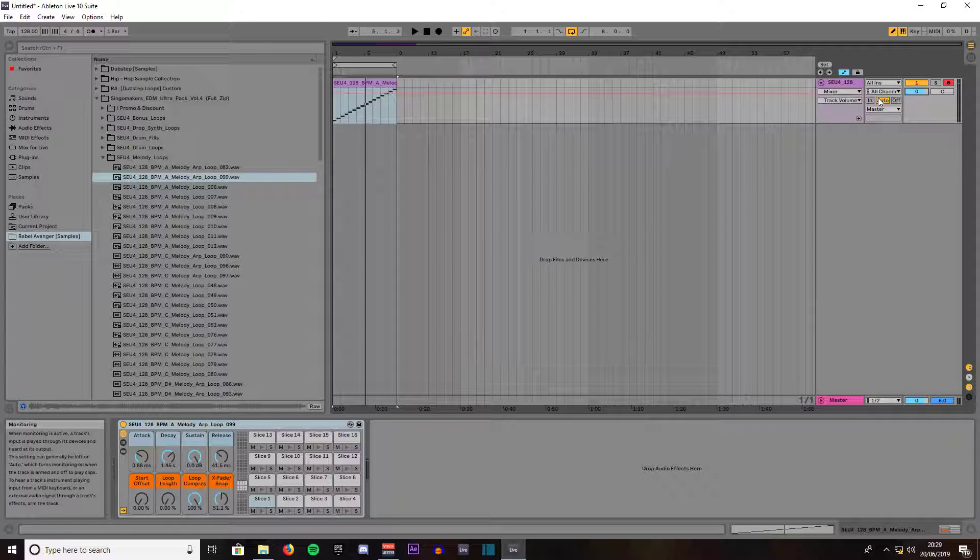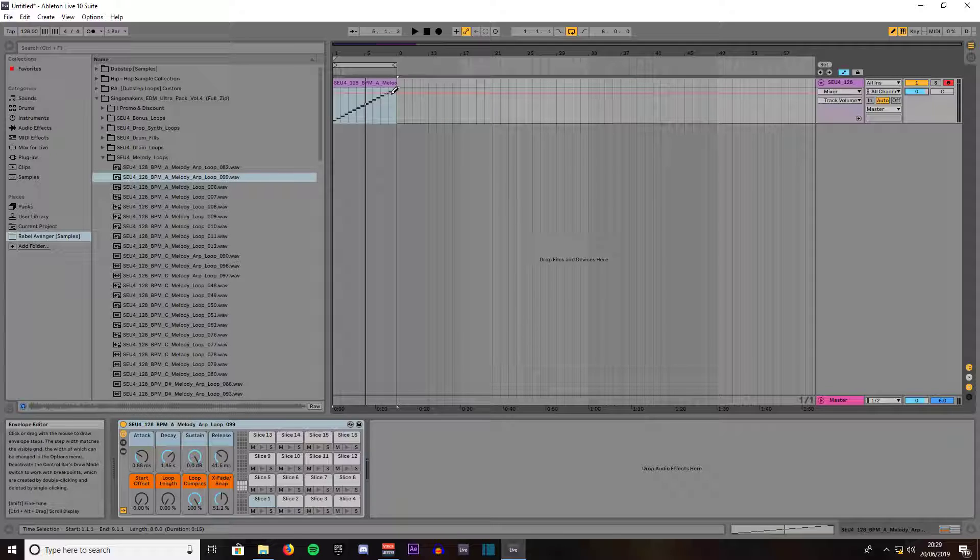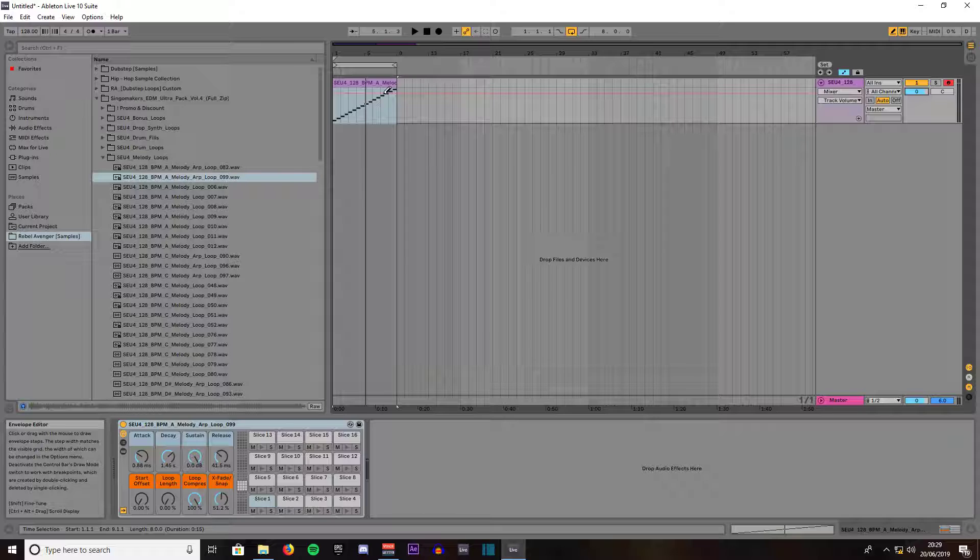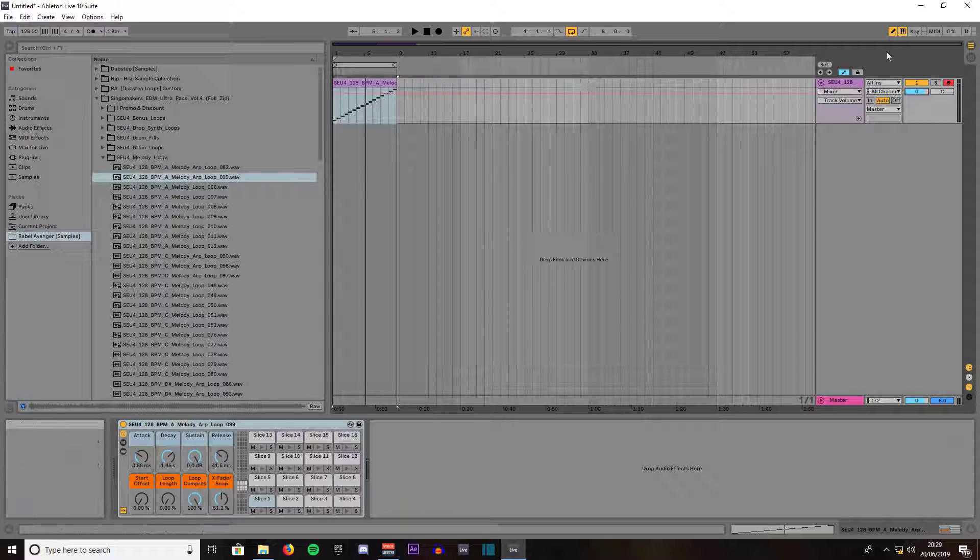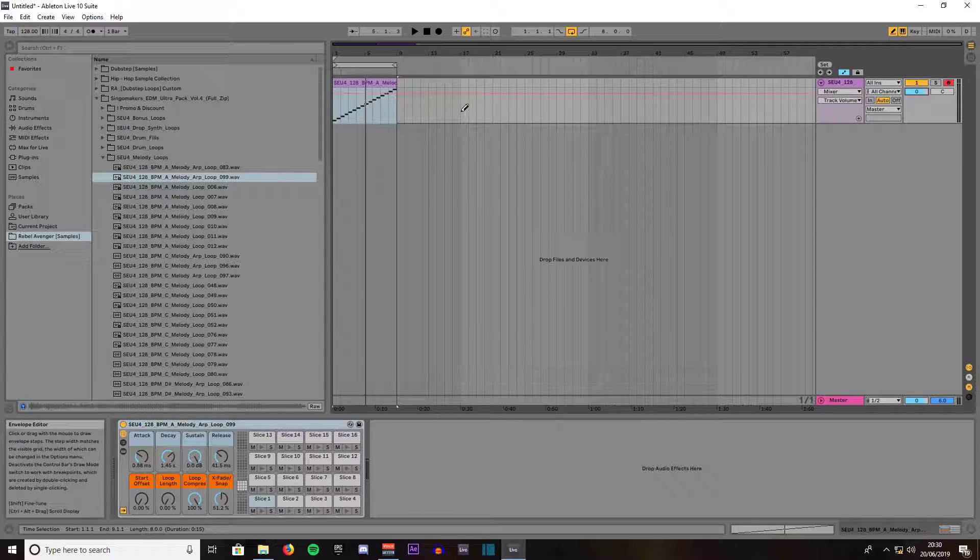We right click, go to show automation, click on show automation. As you can see, it has now created a thin red line. This red line is on zero decibels because we showed automation when it was on zero.